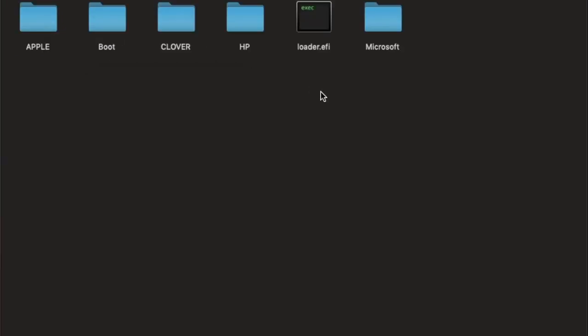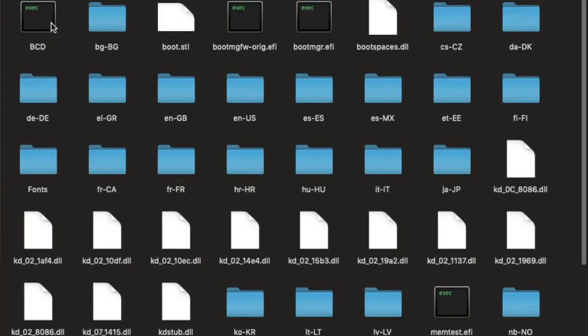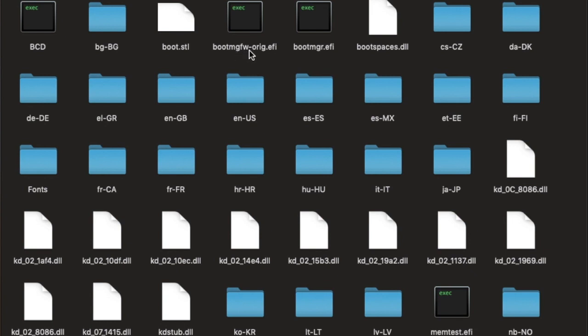You also have to go to Microsoft boot and rename the bootMGFW to bootMGFW-ORIG.efi. Now, that is the boot.